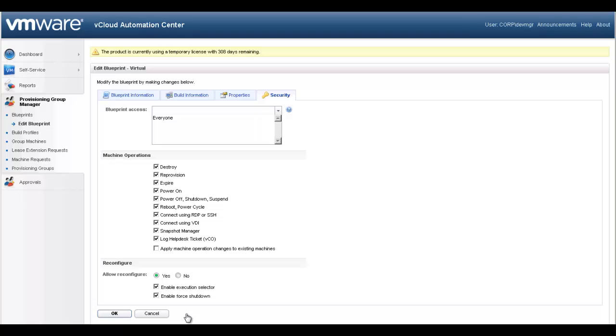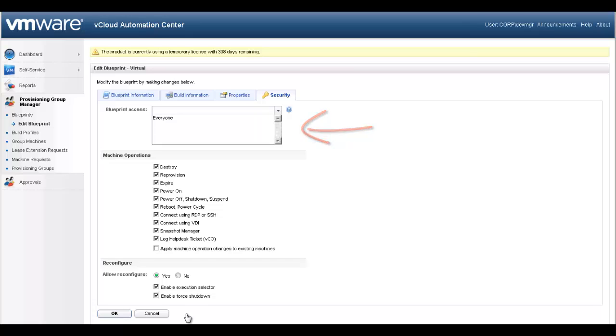The Security tab contains the Blueprint's access settings. These include the Blueprint access, which defines the user names of the group members who can request machines from the Blueprint. If everyone is specified, the entire group can own machines provisioned from that Blueprint.